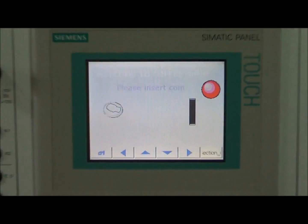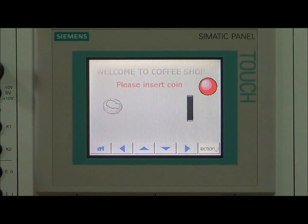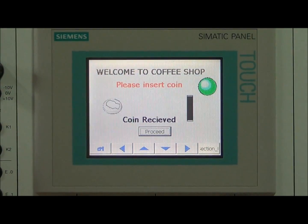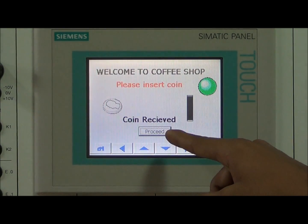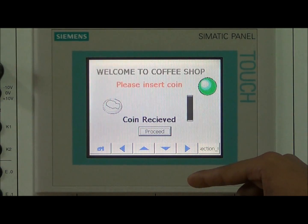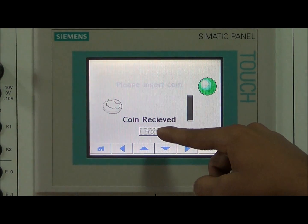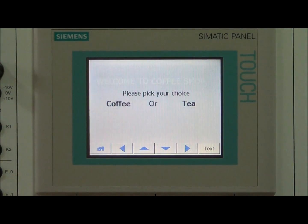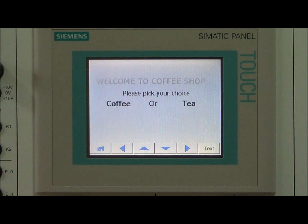The user is first prompted to enter a coin. On entering a coin, the machine acknowledges that it has received a coin and prompts the user to enter his order. He then proceeds to the menu screen where he is prompted to enter his choice.